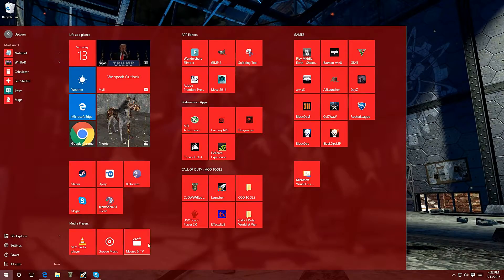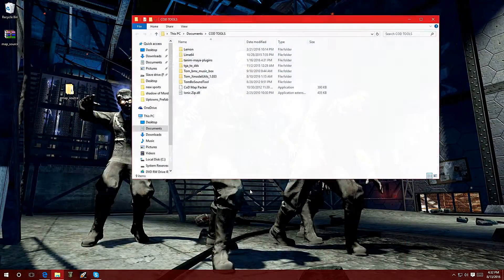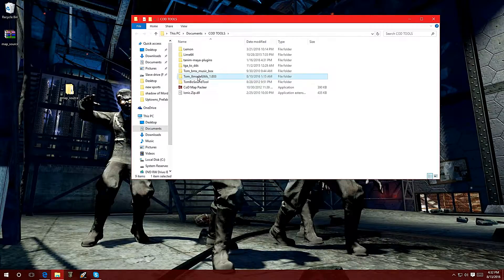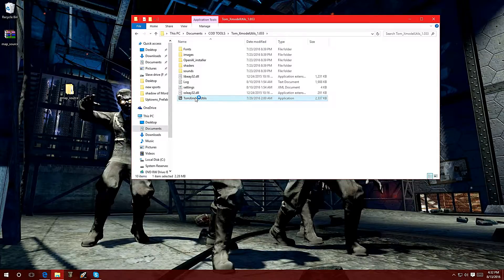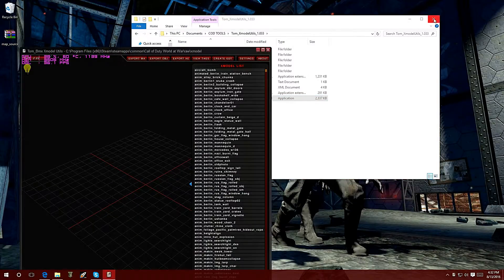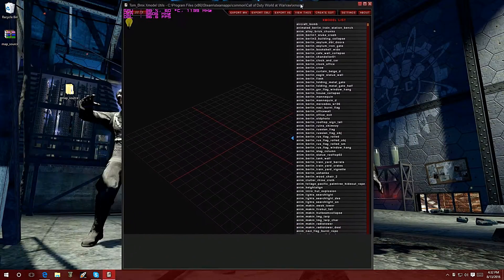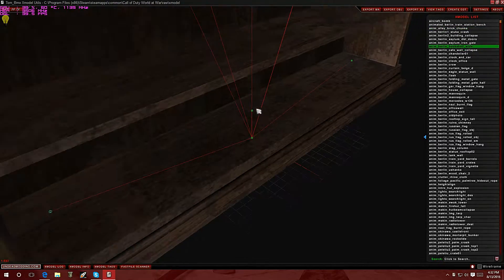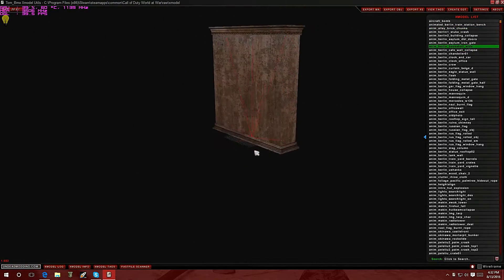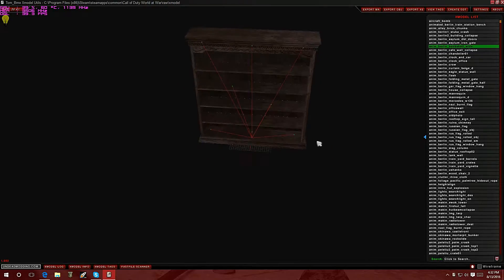Now, when I do this, I use a specific tool called Tom's X Model Utility. So we're going to double click on this and open it up. This is the program right here. And here it is — this is a great tool to add models into your game so you can view them and basically add them to your map with ease.